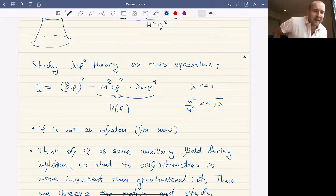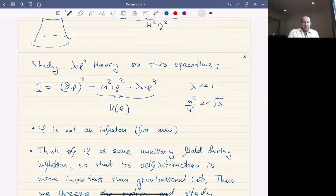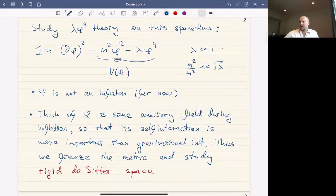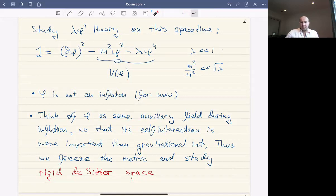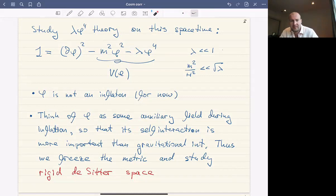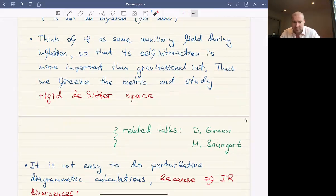Just to be clear: don't think of φ as an inflaton. There are some regimes where the inflaton undergoes dynamics similar to what I'm going to talk about, but it's simplest for us to think of φ as some auxiliary field during inflation. Its self-interaction is more important than its gravitational interaction or interaction with the inflaton. So we're going to freeze the metric and study this field in the rigid de Sitter space.